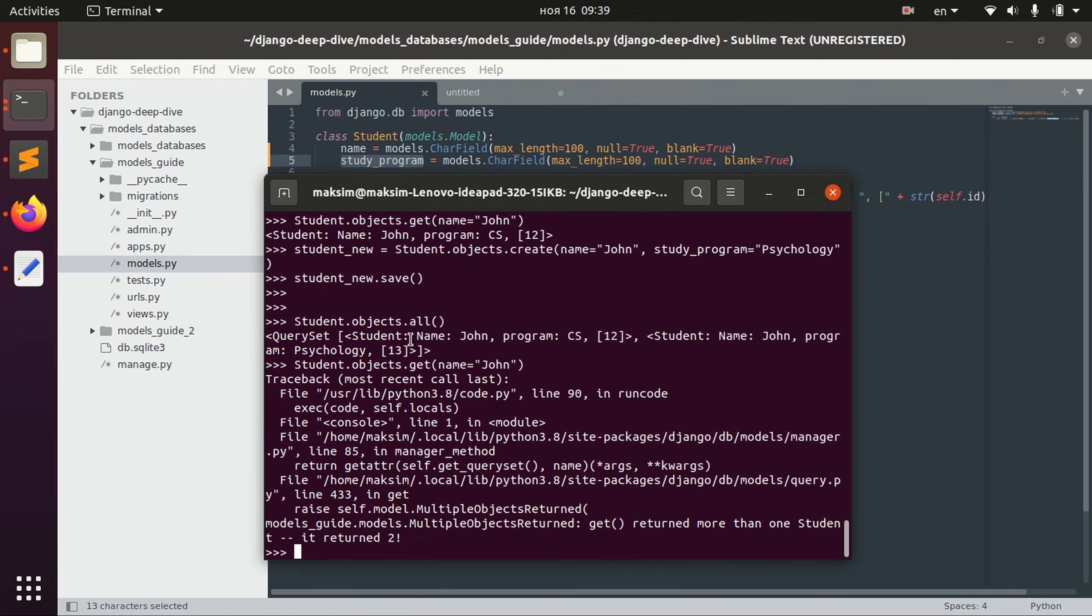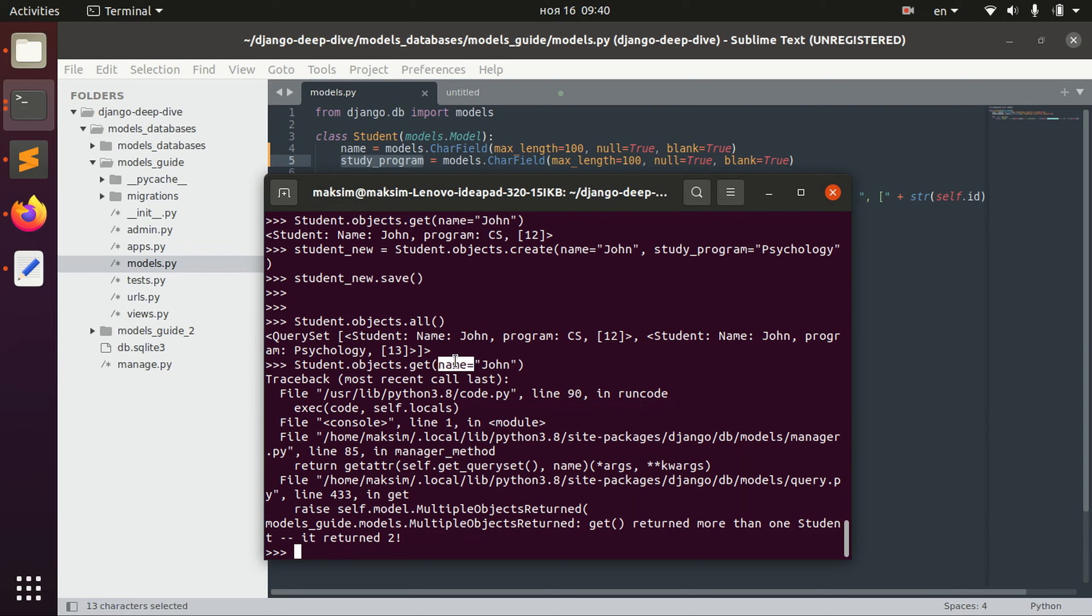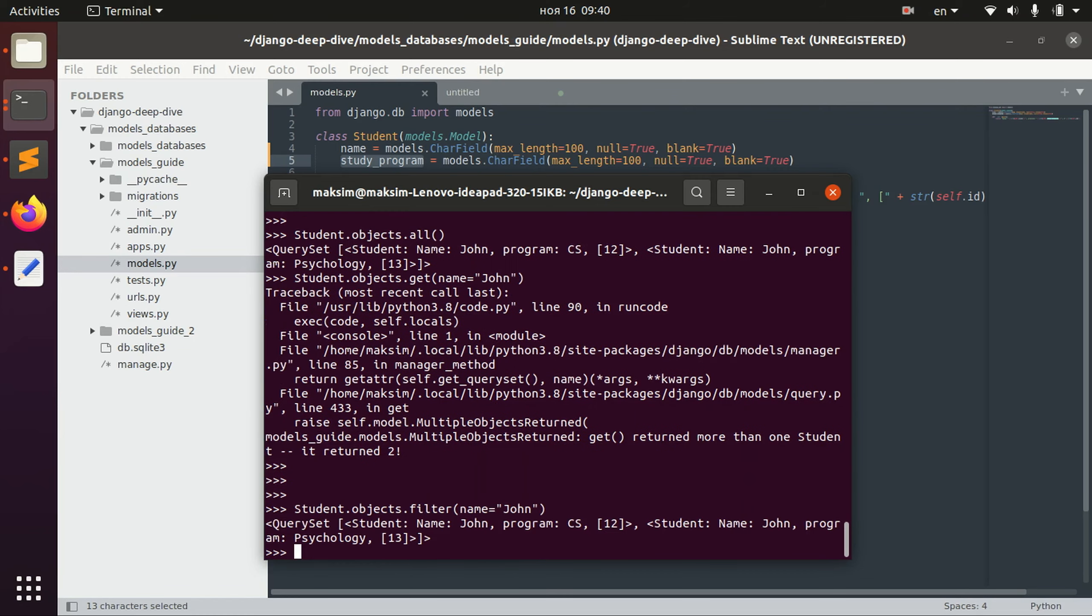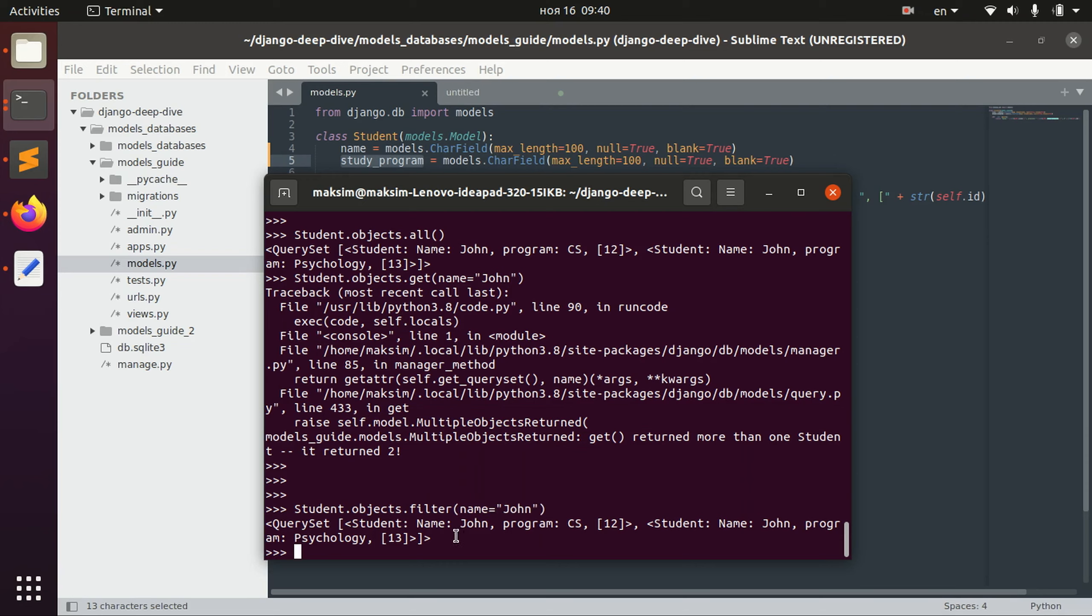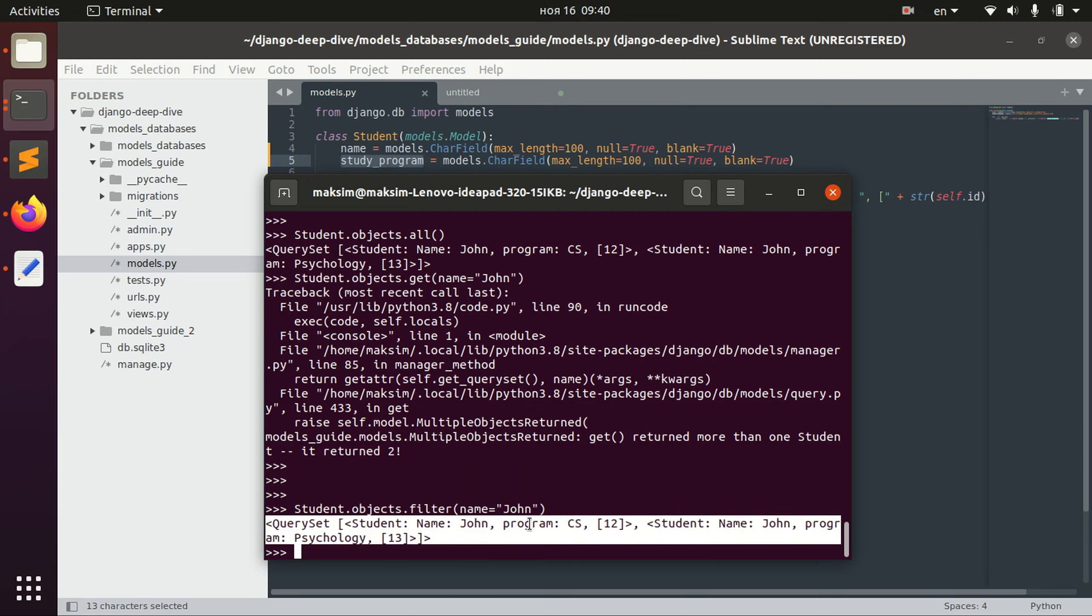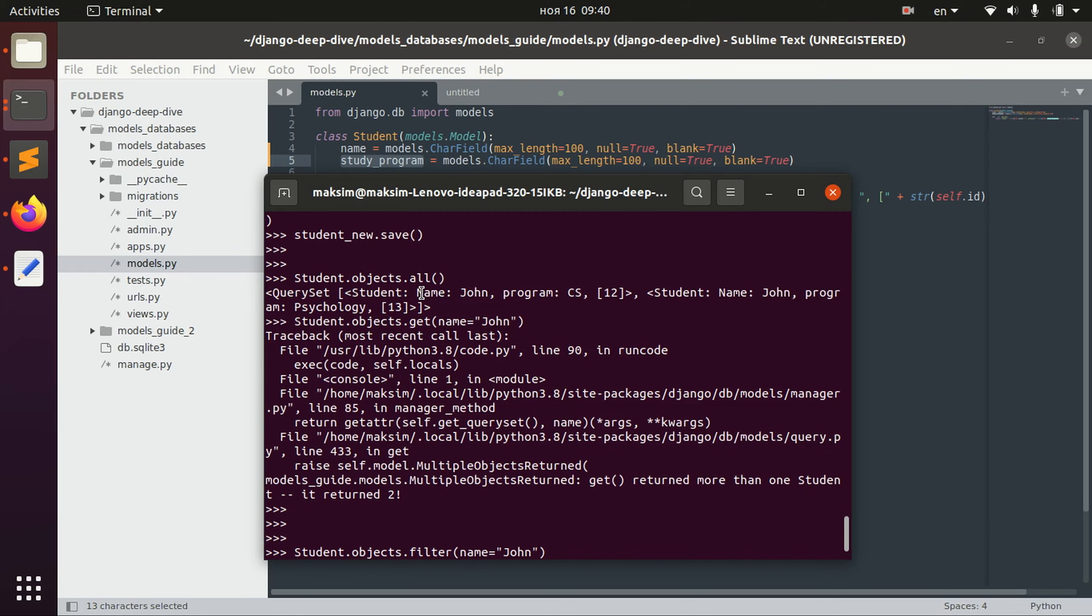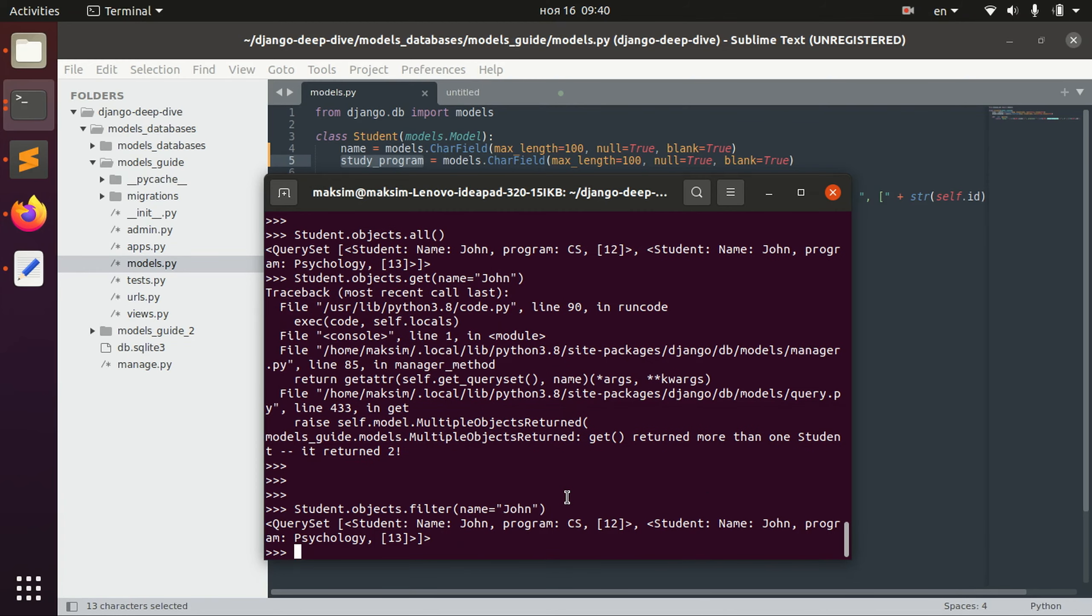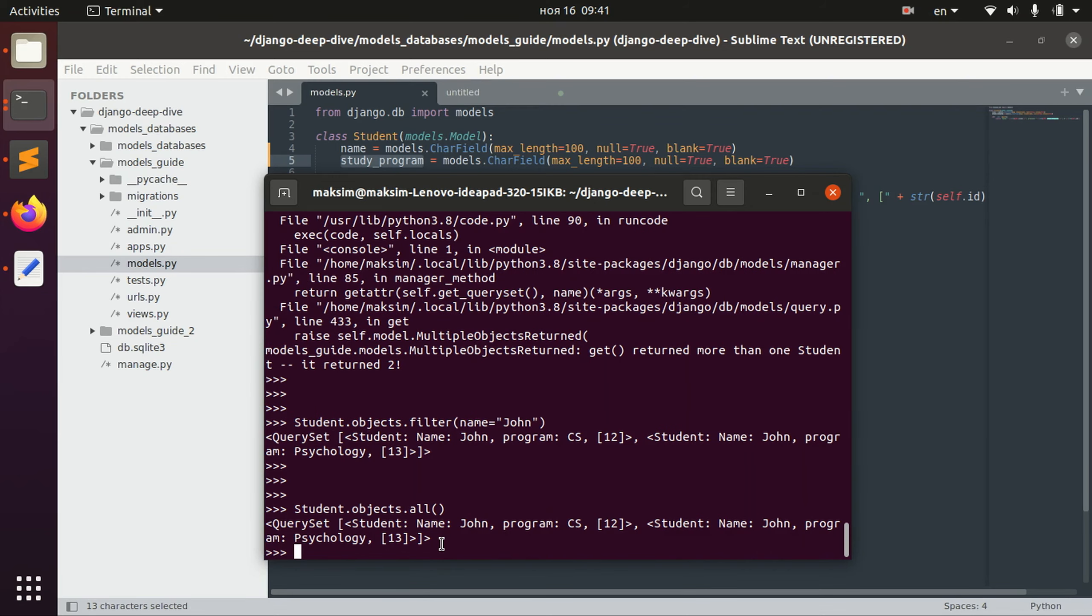Basically if we are trying to receive this object using get and specifying not ID but some field, we need to be sure that we have only one object with the name john. Of course there is actually a different way to retrieve it using filter. So if you use filter and name john then we can get all the objects with the name john. But if you use get, we need to make sure that only one object with the requirements exist.